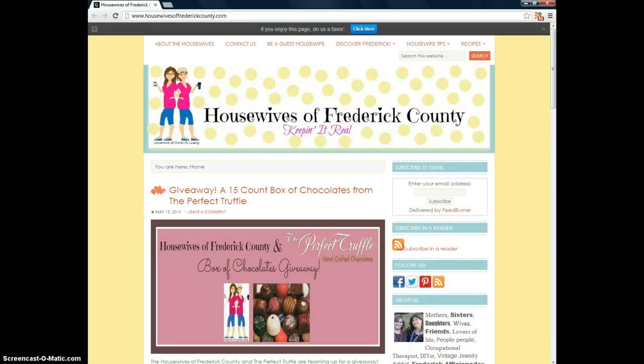Hi everybody, this is Pam with Housewives of Frederick County. You can find us at www.housewivesoffrederickcounty.com.